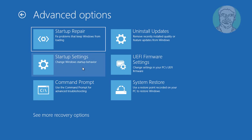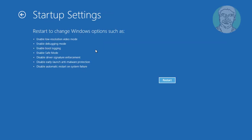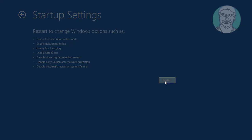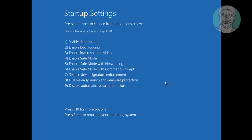Click startup settings. Click restart. Press F5, enable safe mode with networking.